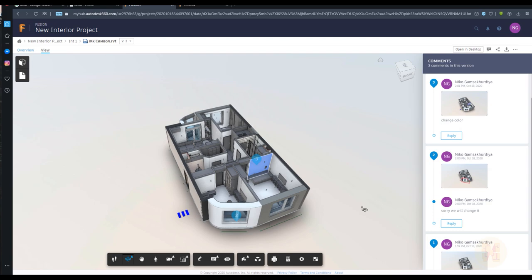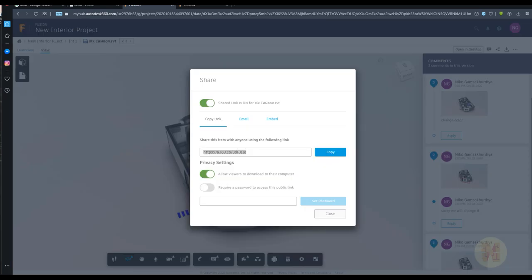I hope you found this interesting and will use it. As a gift, I will share this project with you so you can go inside, add comments, create markups, make sections, and walk around this interior apartment. You can just test it with my project. Thank you for watching and don't forget to like and share. I'm trying to share really practical things you can use in practice — tools that will really help in your work. Thank you and see you next time.